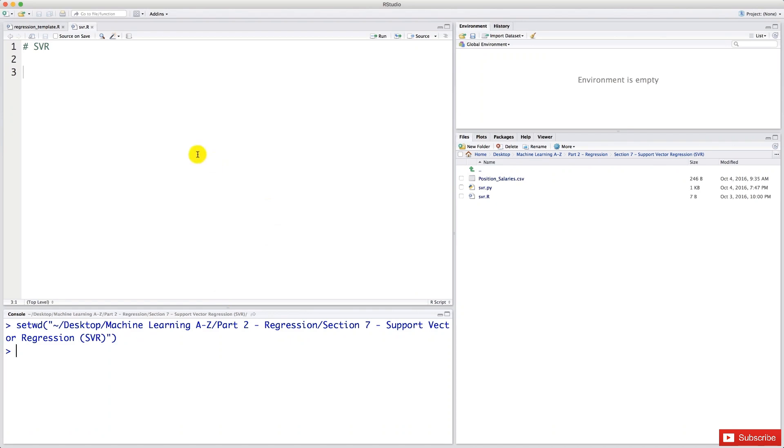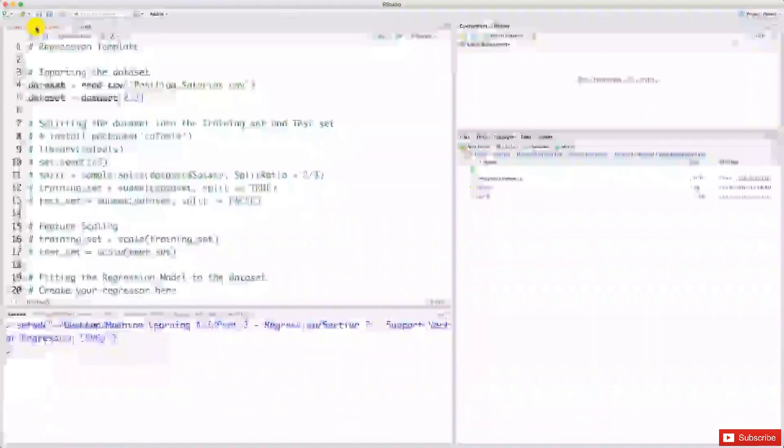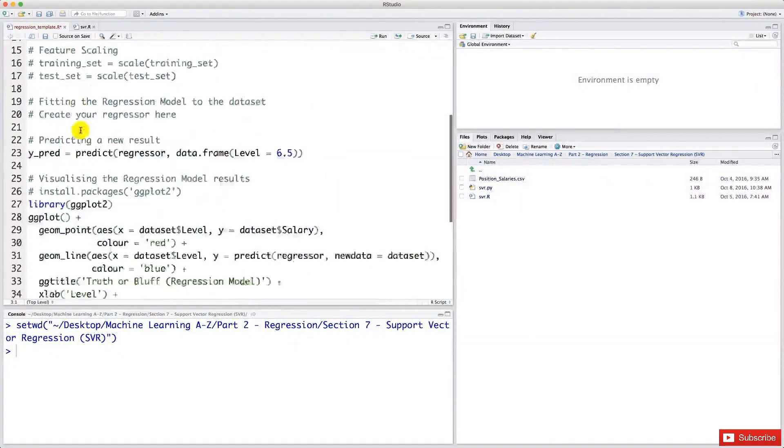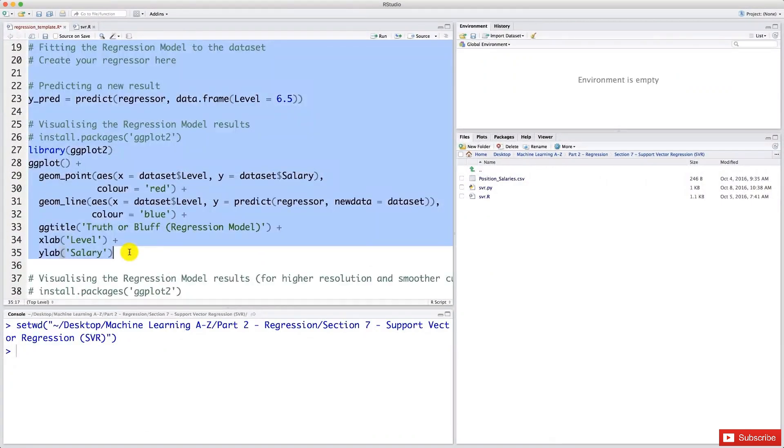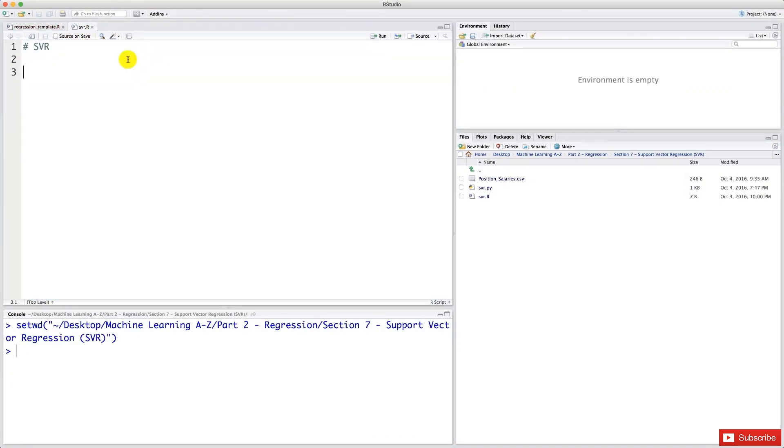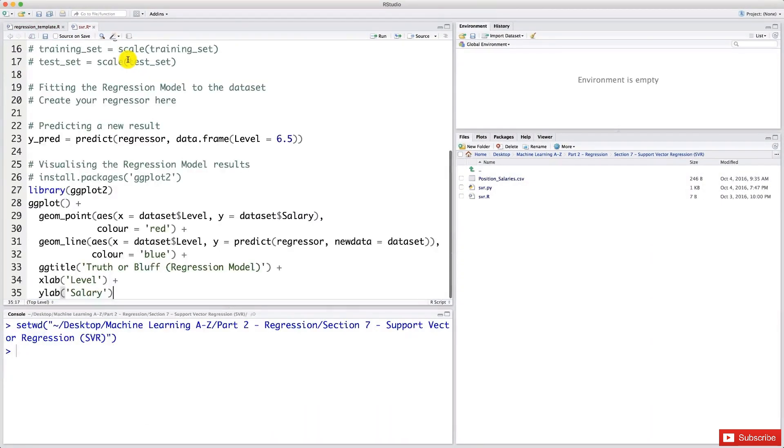So we're going to take our regression template and we're going to take everything from here to here, copy and paste it in our SVR model. Here we go. And now we just need to change a few things.